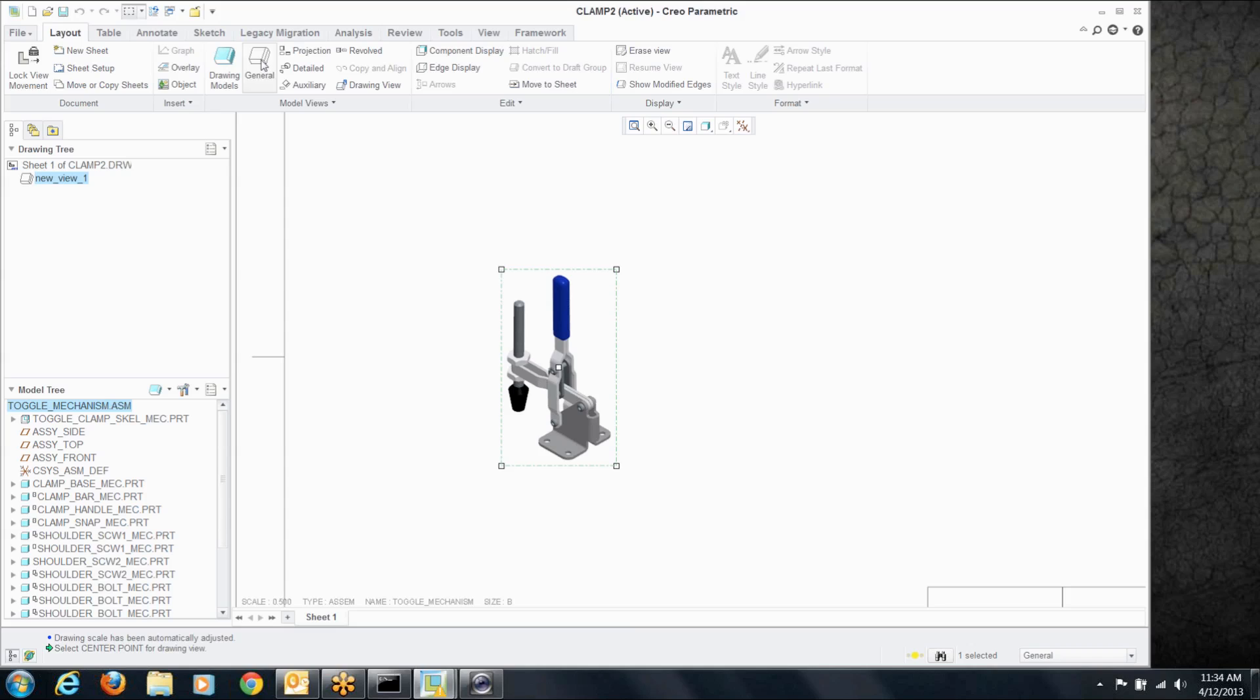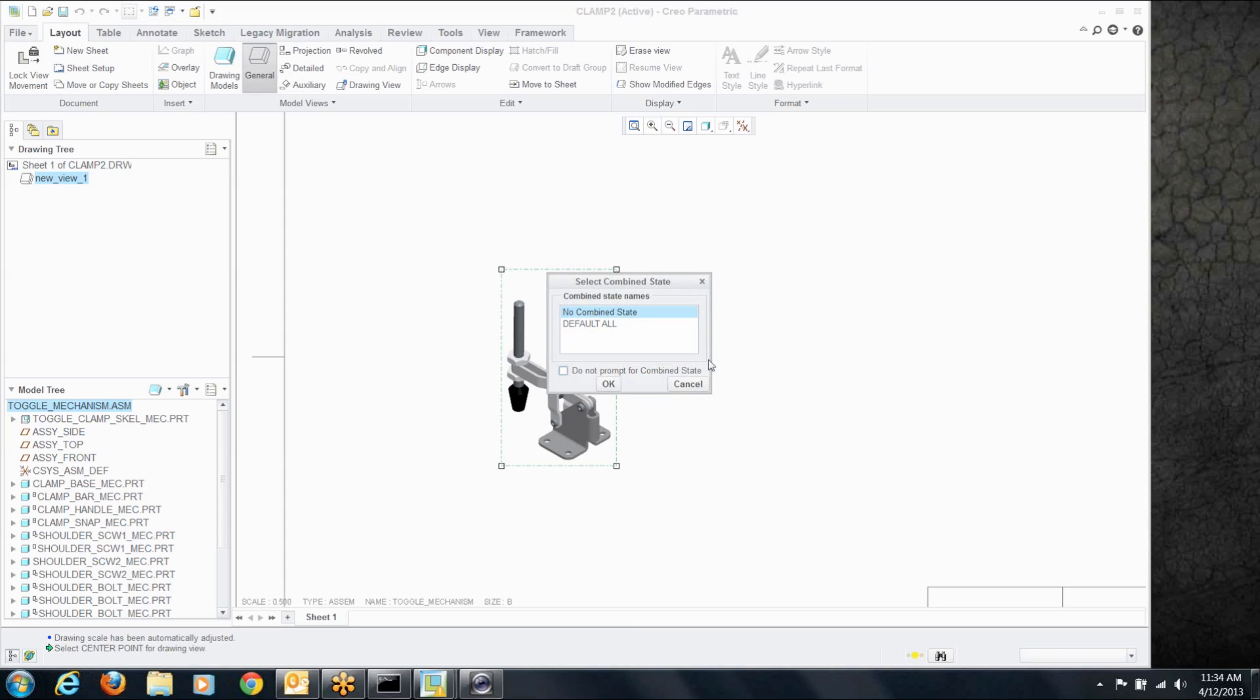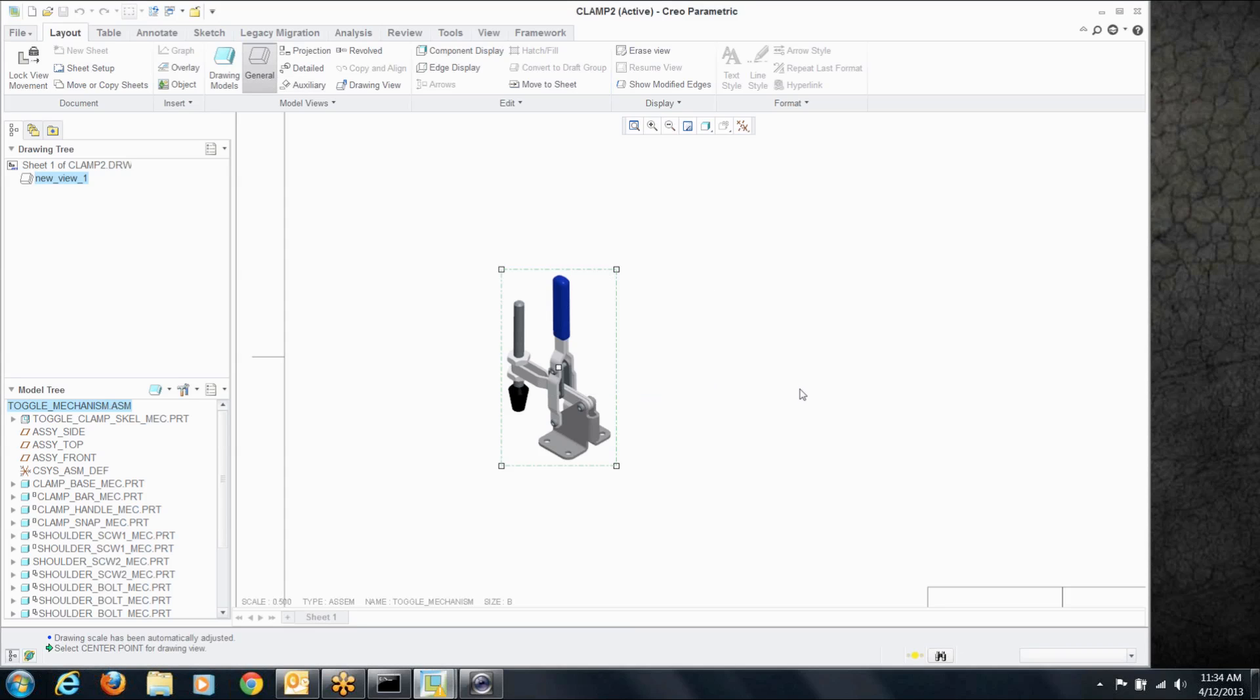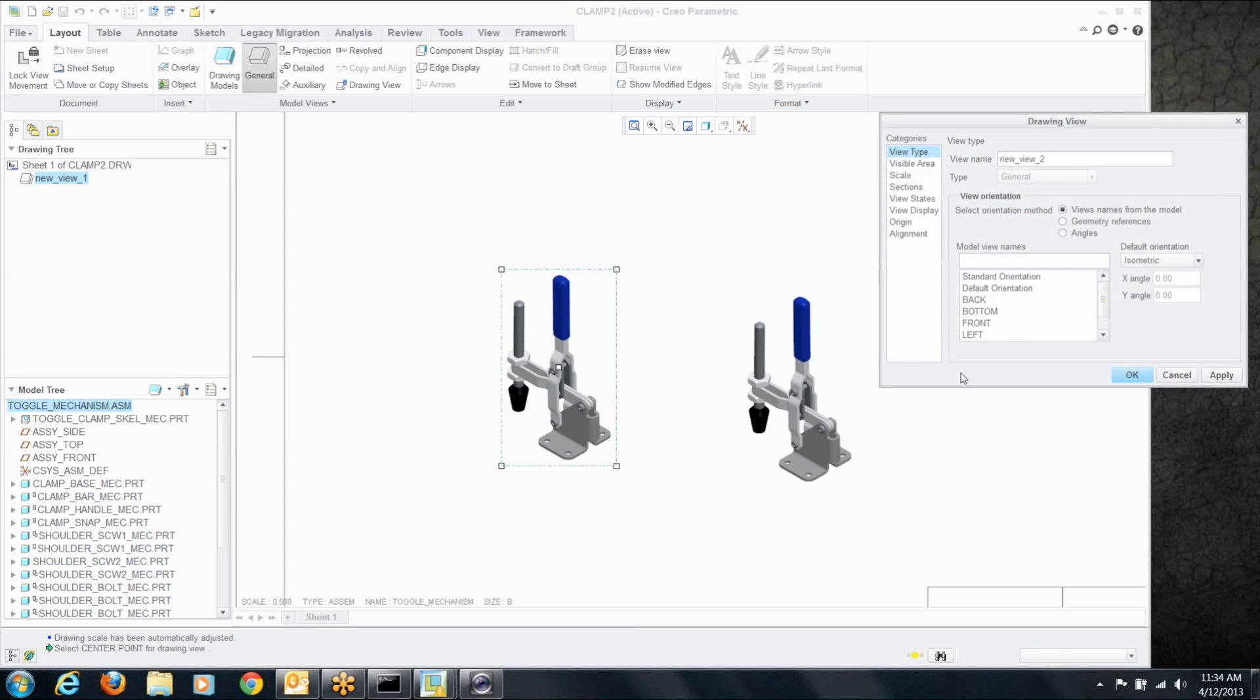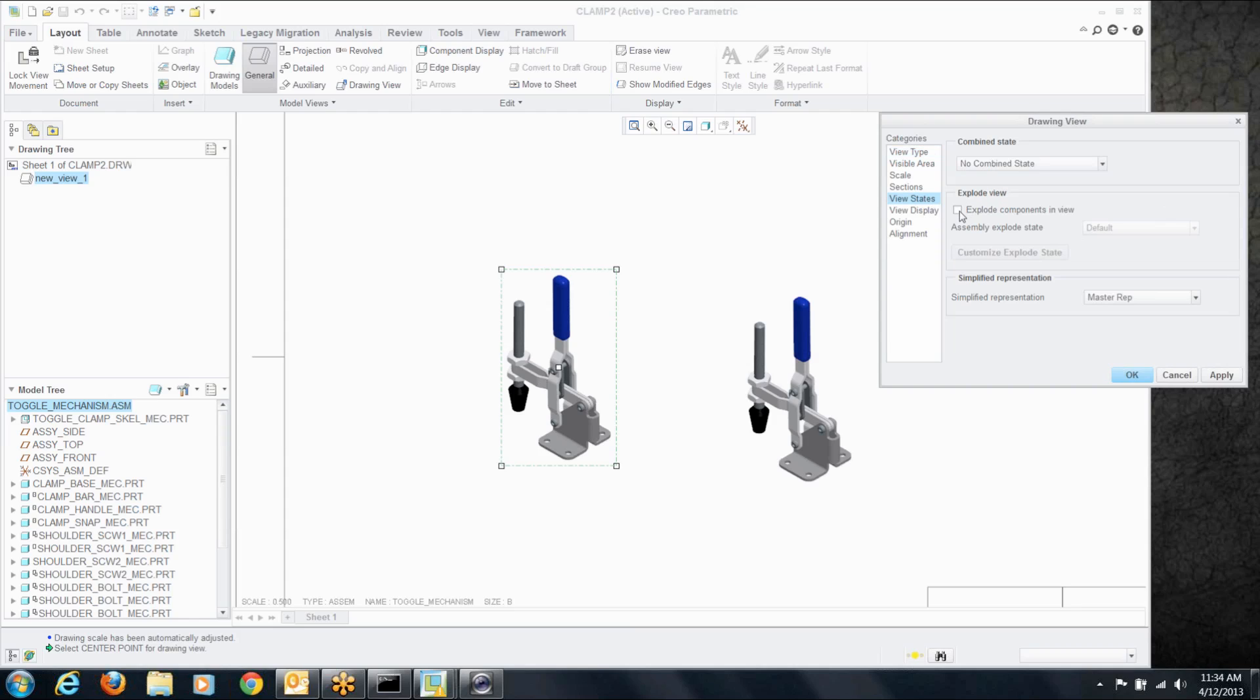Let's create another view right next to it. Only this time we want to show it in its open state. Go to the states, click on the explode components, and let's grab open.